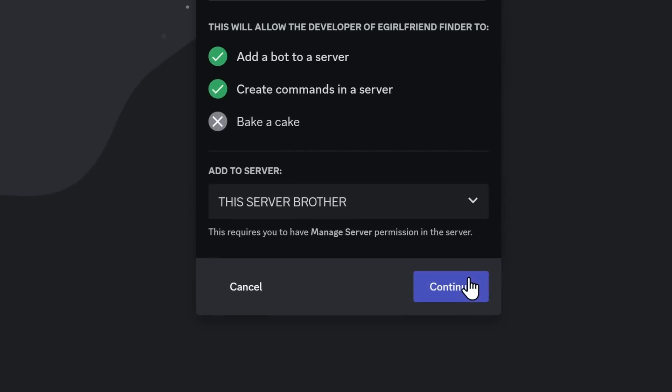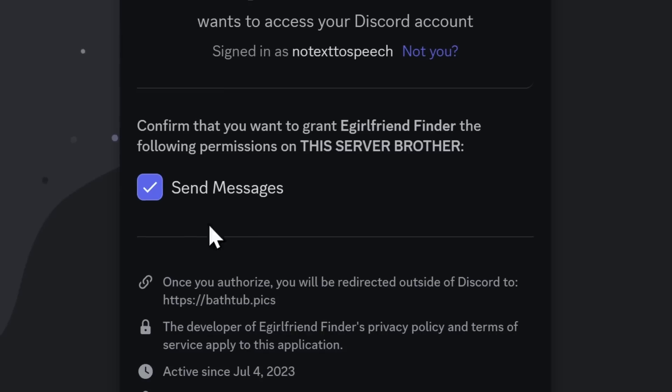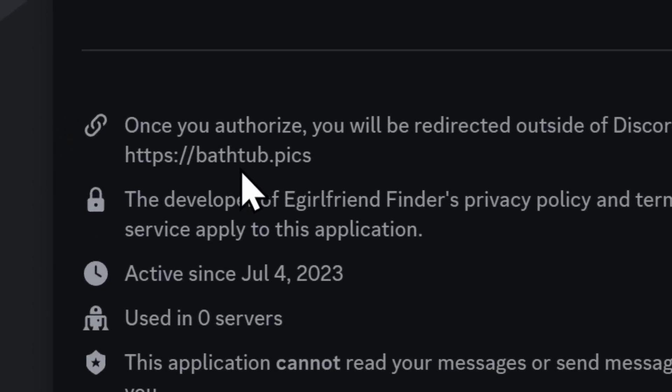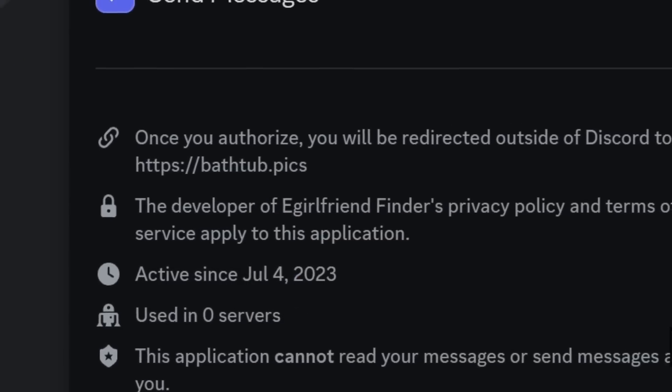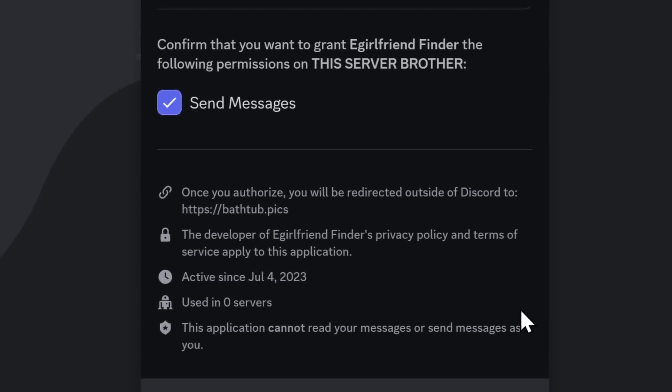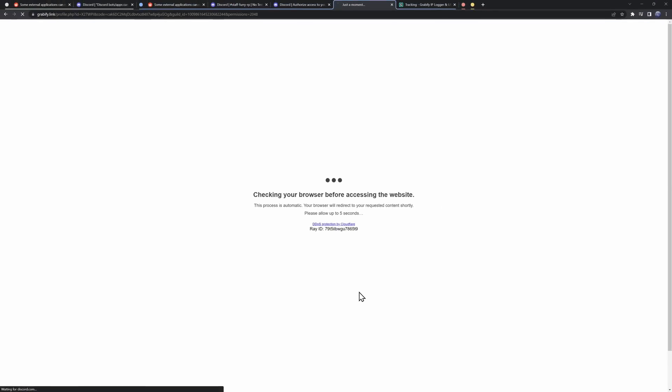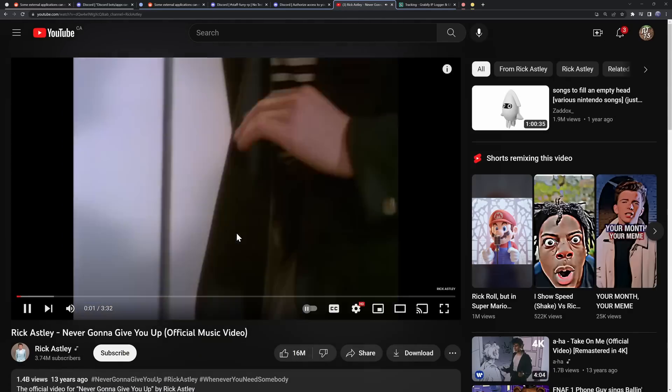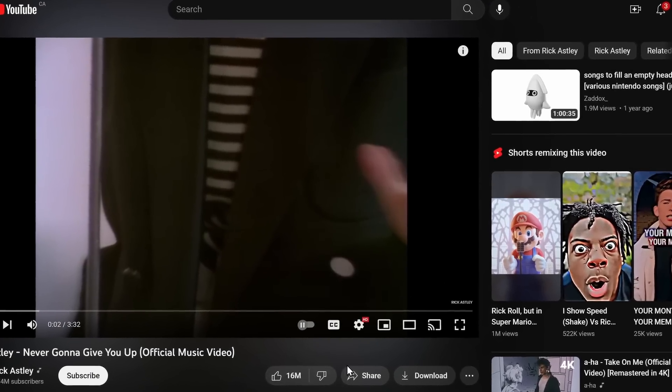But when I add this Discord bot and I click continue, it's just got to send messages, nothing too crazy. It's going to redirect me to bathtub.pix saucy. And once I verify the Discord bot, I'm ready to get my eGirlfriend. I'm going to be lonely forever.